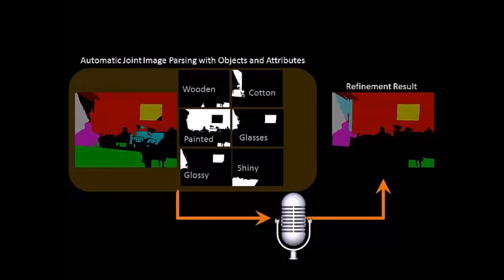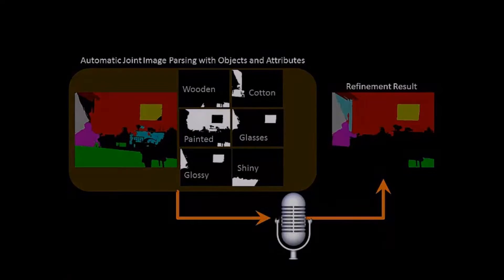Intuitive verbal controls call for parsing the image into objects along with their visual attributes. In this project, we propose a verbal-guided image-parsing approach.